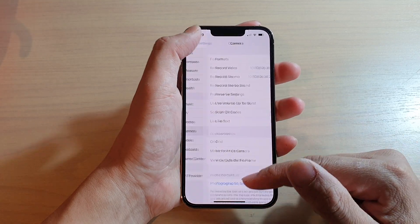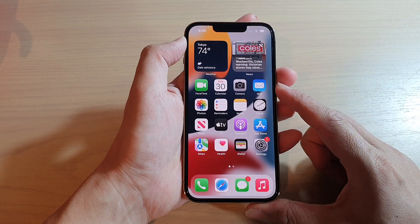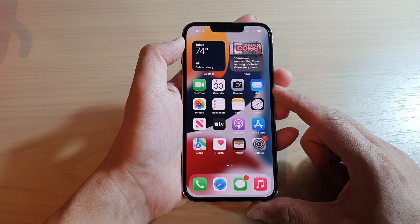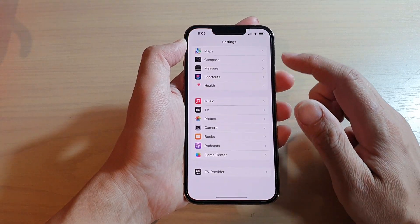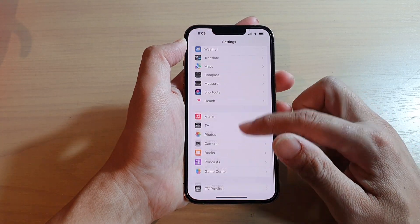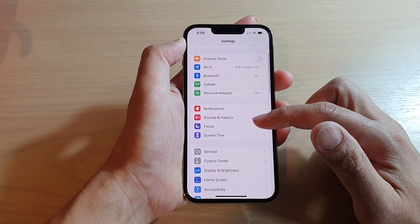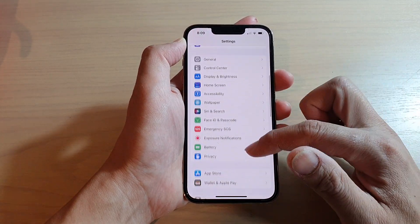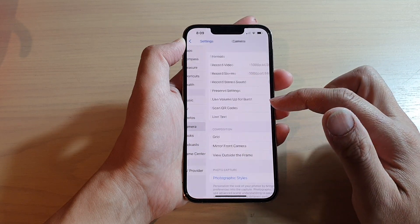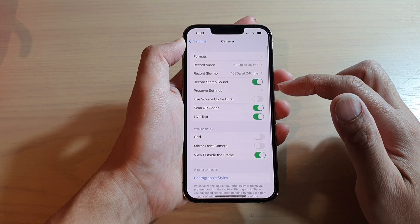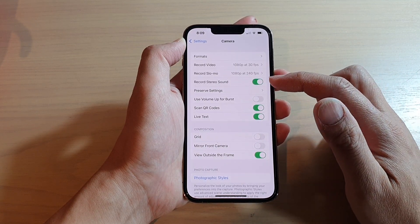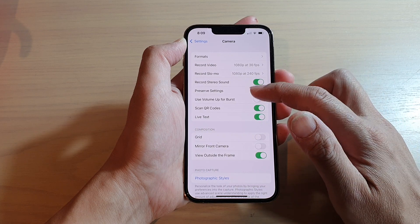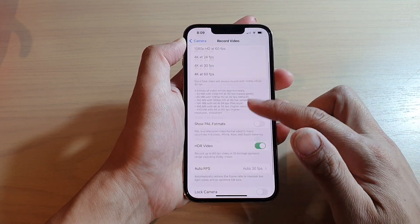On the home screen, tap on Settings. In Settings, go down and tap on Camera. Next, in the Camera settings, go down and tap on Record Video.